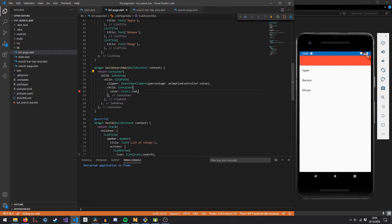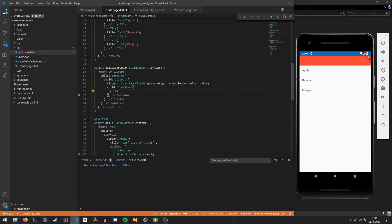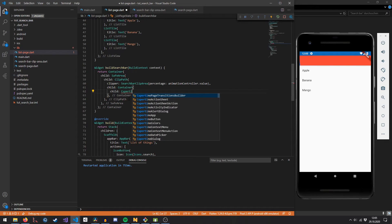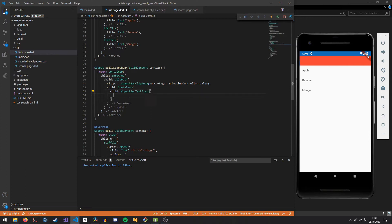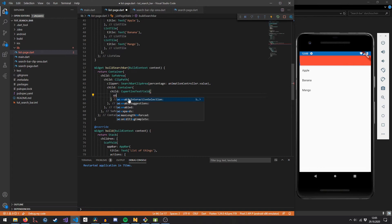Now that our basic setup is complete, we can plug in a search text box. I like to use the CupertinoTextField because it's more customizable than the Material text field and doesn't come with a lot of default styles. You can of course use any text field you like and do it the way you prefer.